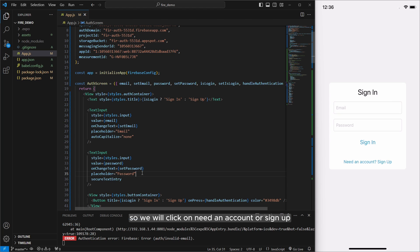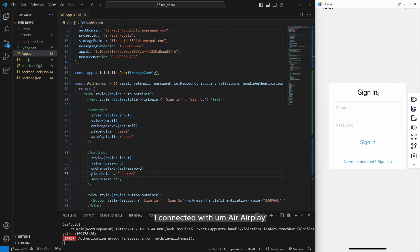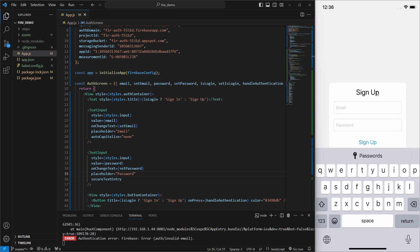So we will click on need an account or sign up. By the way this is my real device I connected with Airplay.